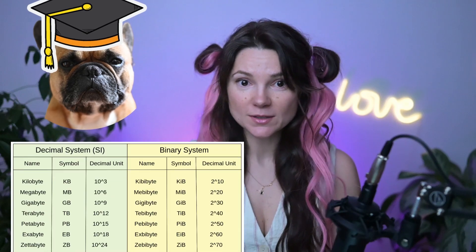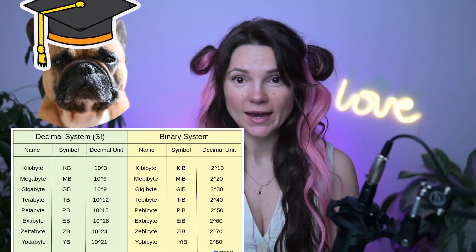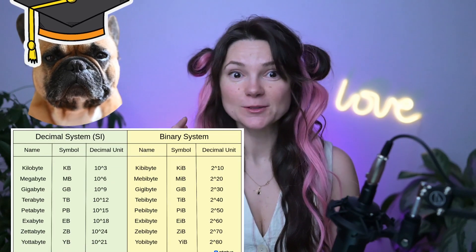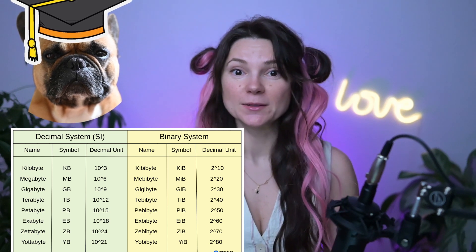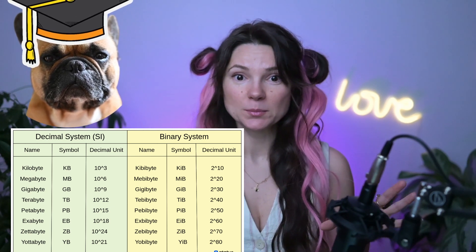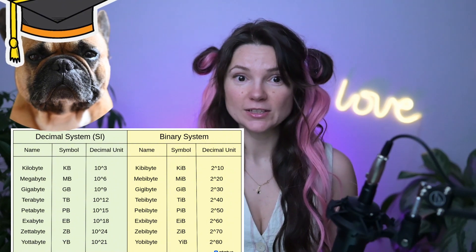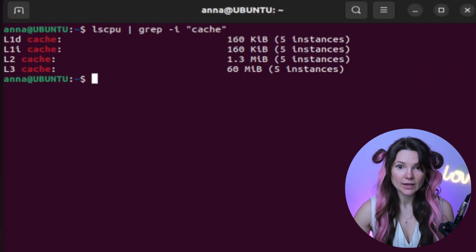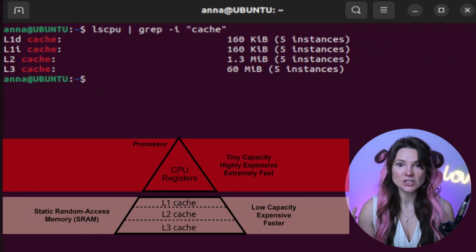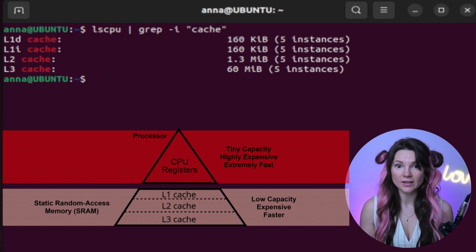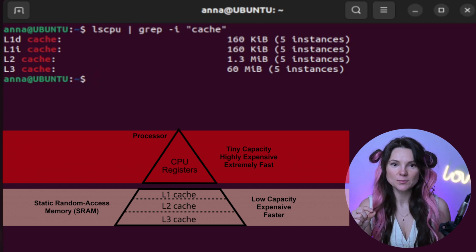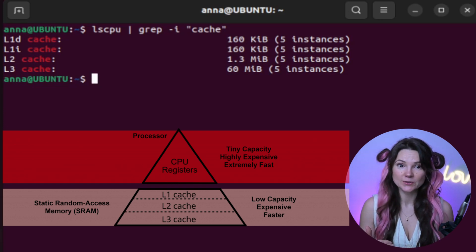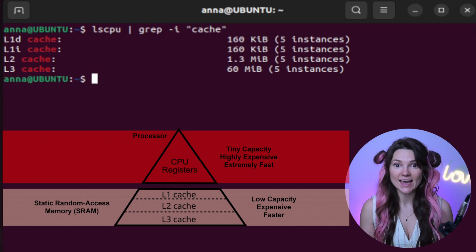By the way, kibibytes are different from kilobytes. A kilobyte has 1000 bytes, but one kibibyte has 1024 bytes because computers work in binary. That's why kibibytes use base 2 and not 10. Do you see how level three cache is the largest and shared across all cores, while level one is the smallest but closest to the CPU, so it provides the fastest access.